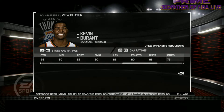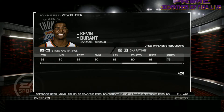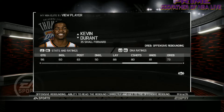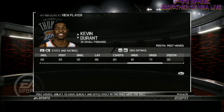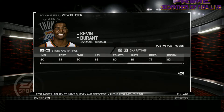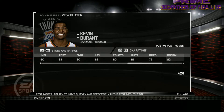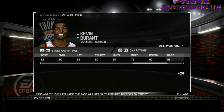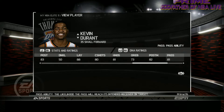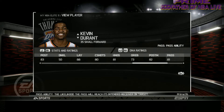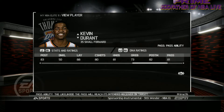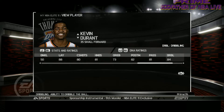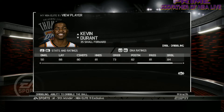Offensive Rebounding — they took out both defensive and offensive rebounding separately in the newer Live games, which I don't understand, because the rating system is supposed to add depth. Post Moves — his moves in the post; ability to move quickly and effectively with the ball. Pass Ability — the likelihood that a pass will reach the intended receiver on target. In Elite 11, passing does go to the correct player and the rating really does stick. Dribbling sticks as well — the ability to execute dribble moves is emphasized in this game.